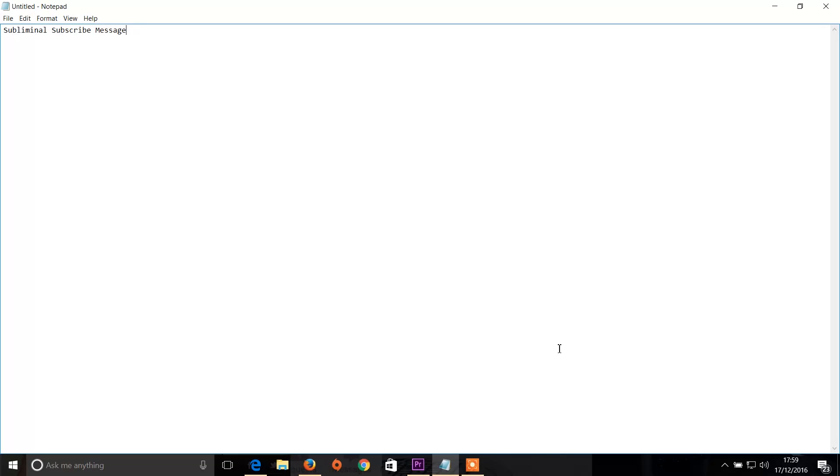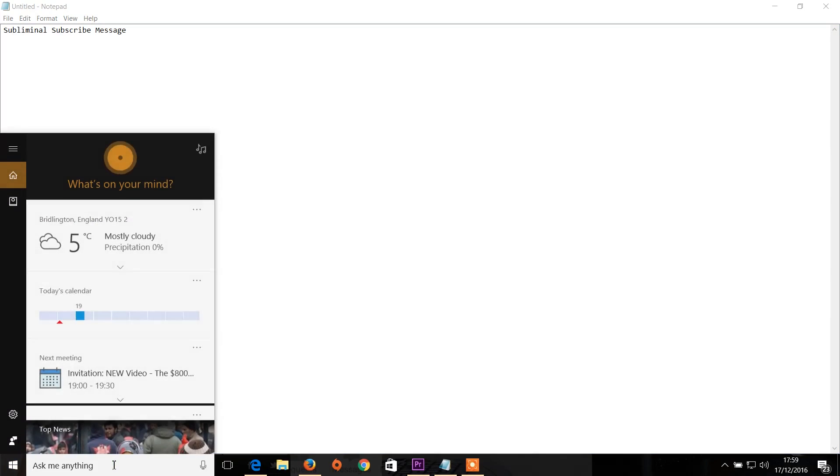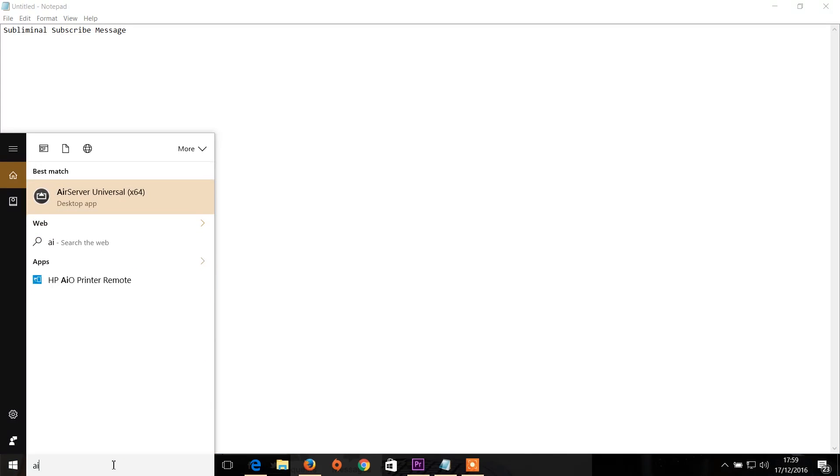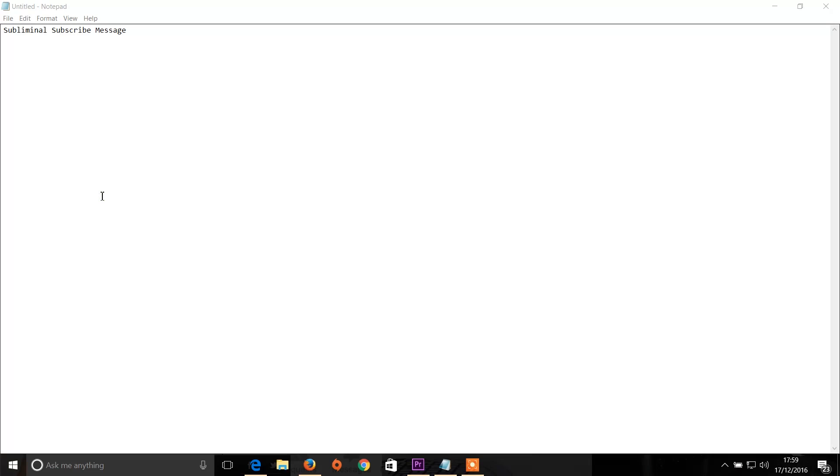So the first thing you need to do is get a really good piece of software called AirServer. I've already got it running, but what you need to do is just run that on your laptop and once you've got AirServer running, that's actually activated and you can then mirror it on the phone.